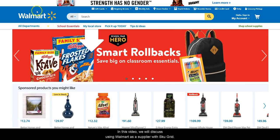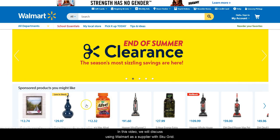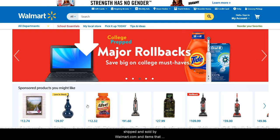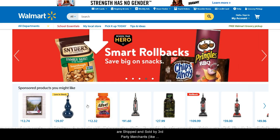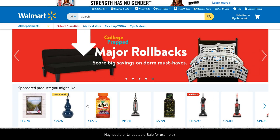In this video, we will discuss using Walmart as a supplier with SkewGrid. The Walmart Marketplace allows both items that are shipped and sold by Walmart.com and items that are shipped and sold by third-party merchants, like Hayneedle or Unbeatable Sales, for example.